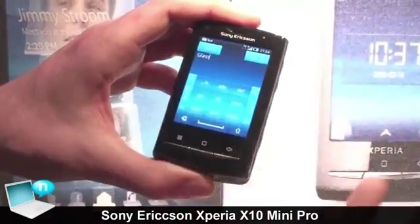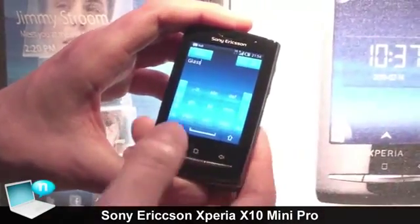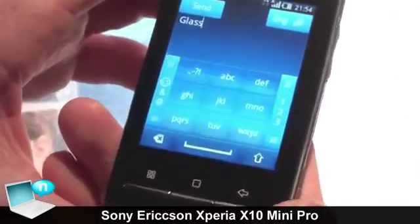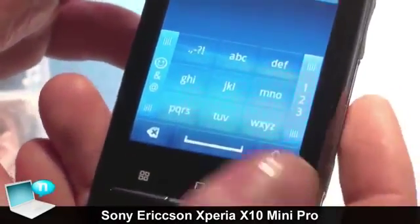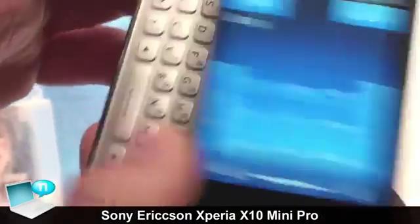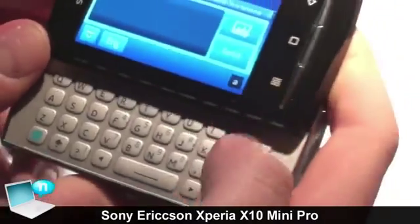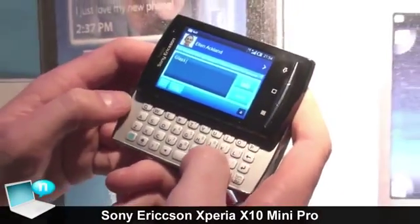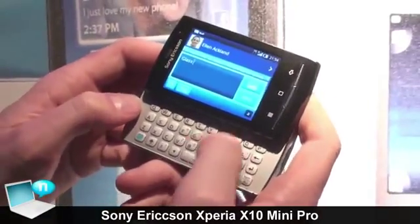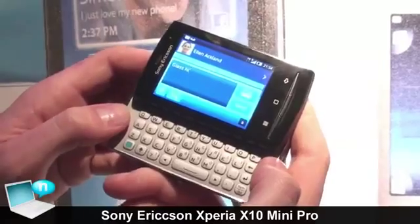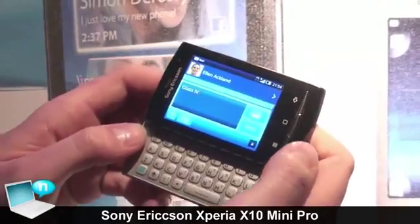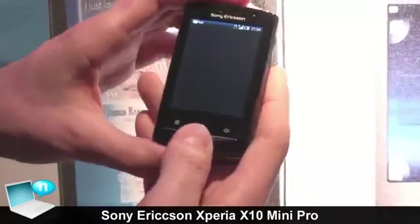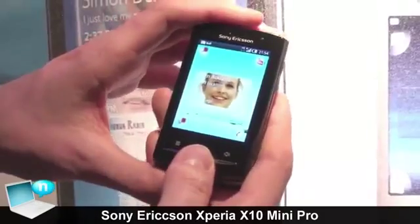This is the T9, which I also have on the X10 Mini. On the X10 Mini Pro I have a slide-out keyboard which I can slide out and simply type my message. Very simple and very intuitive. I can then go back to the home screen again.